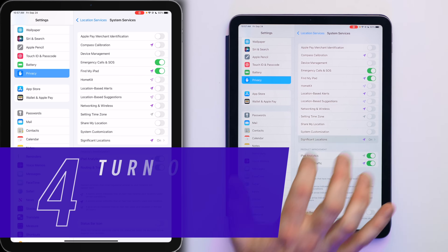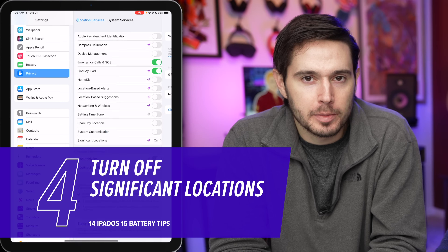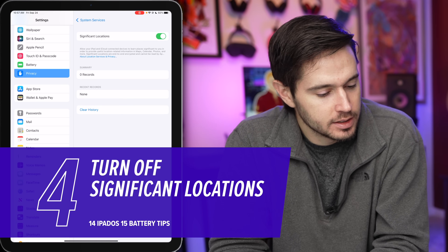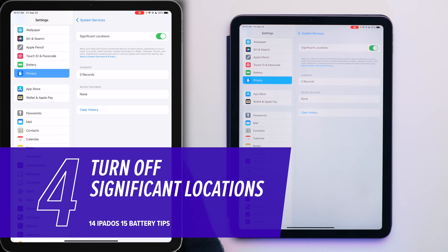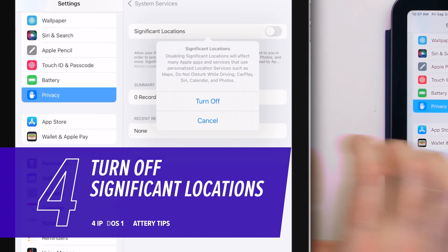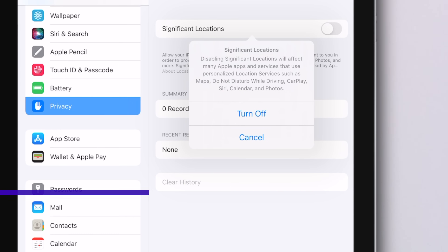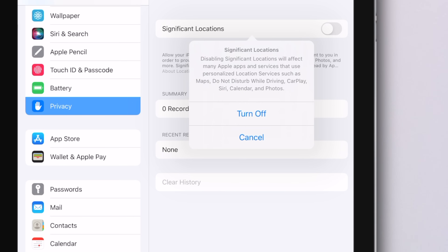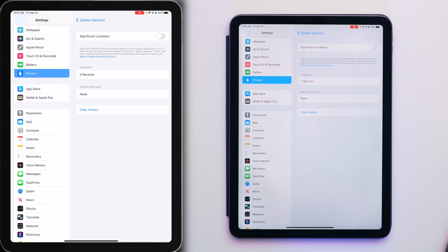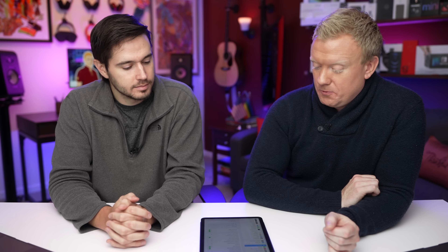Tap on Significant Locations — it used to be called Frequent Locations. Turn this switch off. It's constantly saving information about the places you visit most often with your iPad. It's less of a privacy issue than it is a battery issue — it just does not need to be happening all the time.